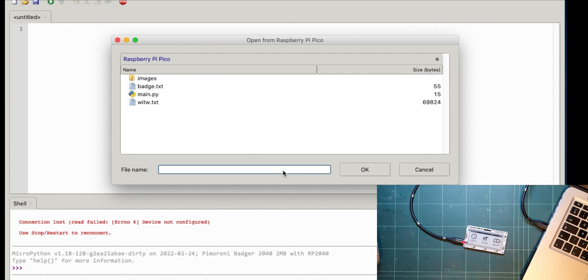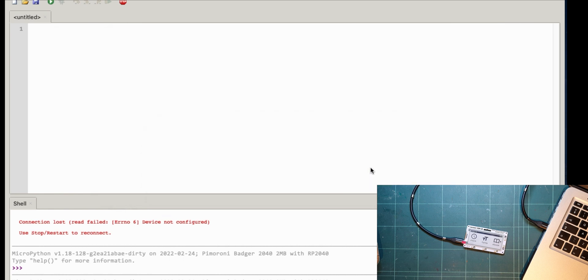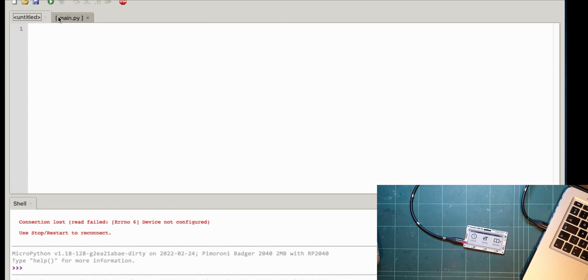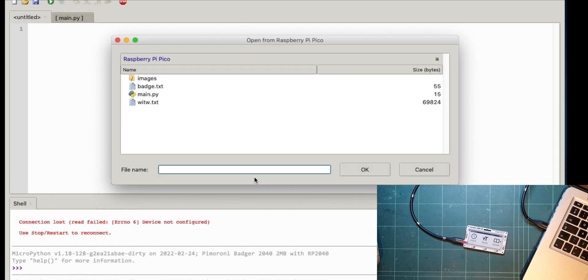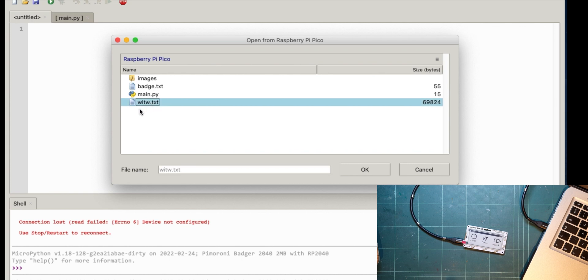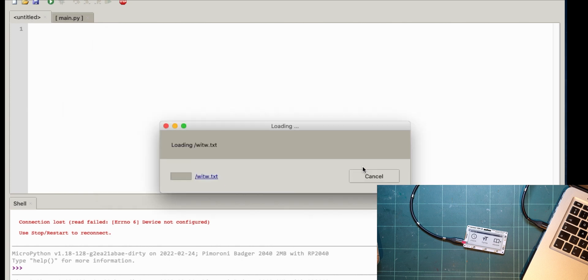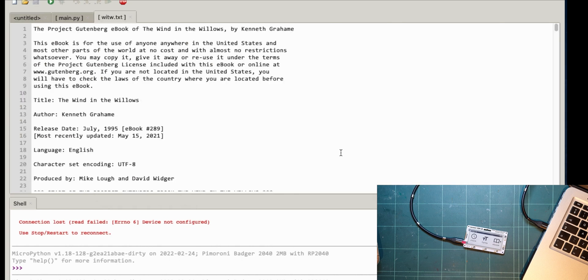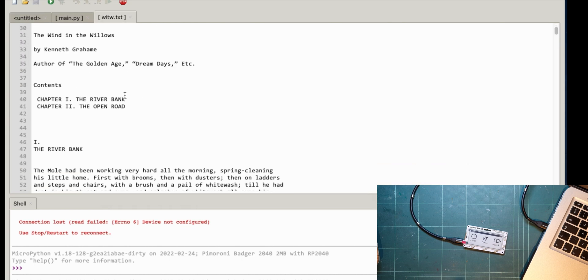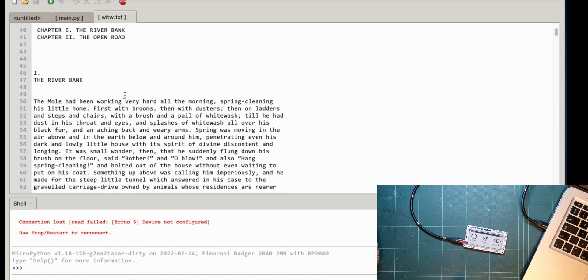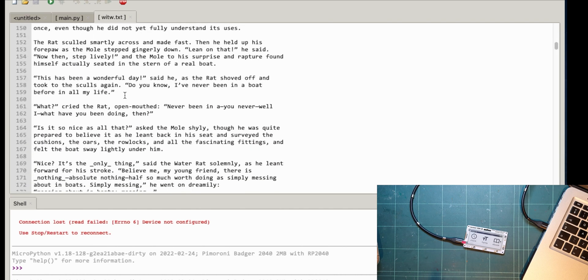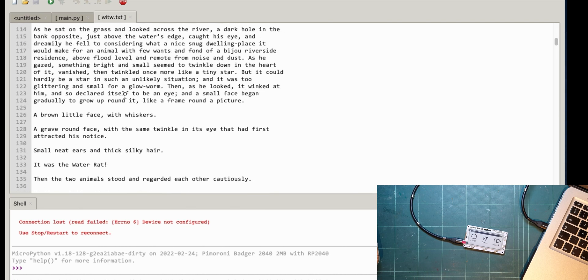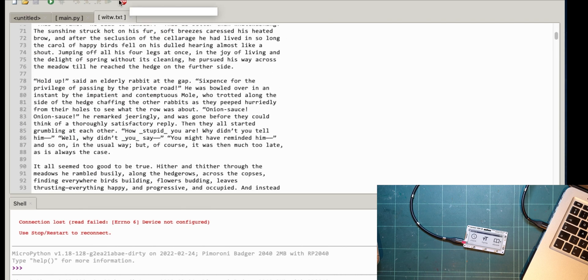Okay, main Python file, let's grab that. Import launcher, all right, not a lot to do there. Let's open another one, see what else is on there. I presume that's Wind in the Willows, let's check. All right yeah, so that's the Wind in the Willows book. So we could put another ebook on this if we wanted.